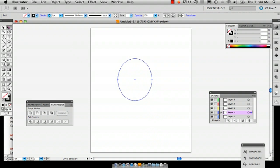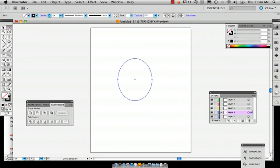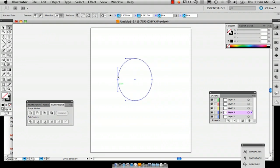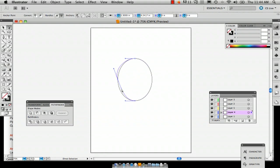And then after you do that, go to the direct selection tool and you can select your anchor, select your left and right, but just start with your left and you can adjust how the shape of the ellipse is going to look.